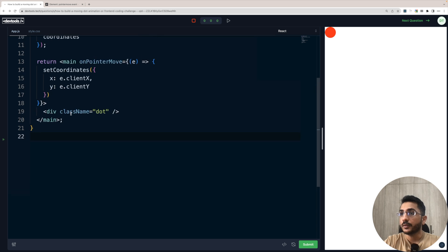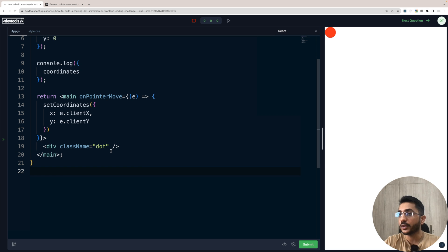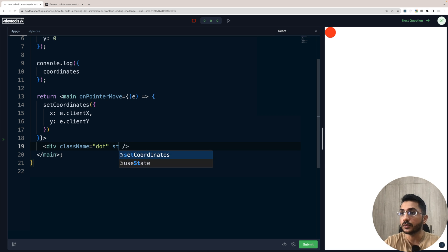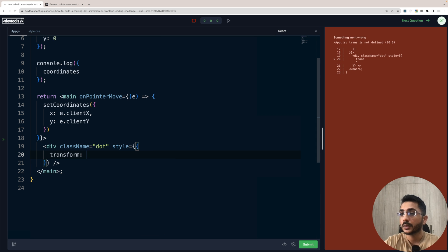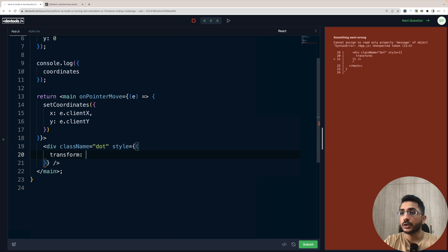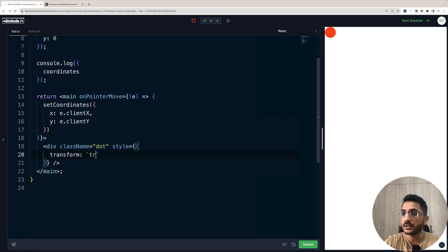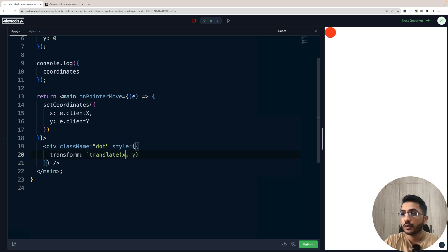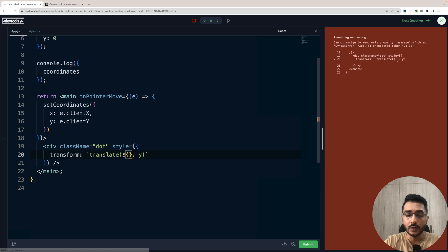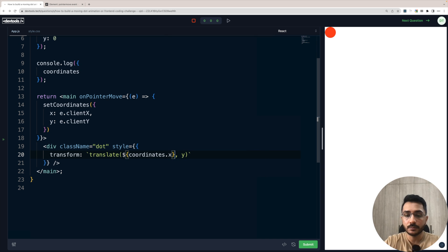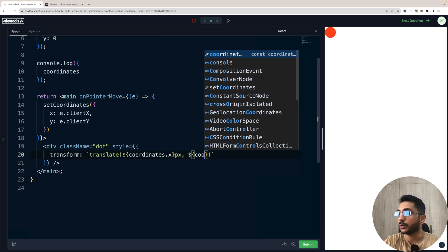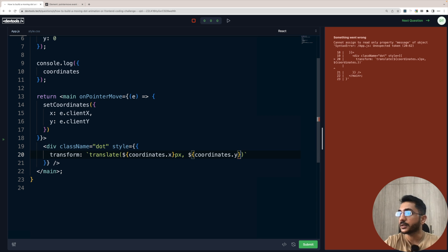Now, what we have to do here is that we have to move it as per the cursor. So we already have the coordinate. So what we can do here is we can use the style that we can use transform. Now to move the cursor, we have to use the property translate. So we'll say translate, the syntax here is X coordinates, comma, Y coordinates. So we'll replace those. So we'll call coordinates.X pixel. And here, we are going to call coordinates.Y pixel.